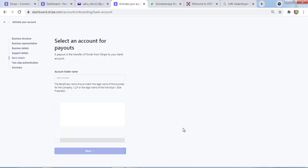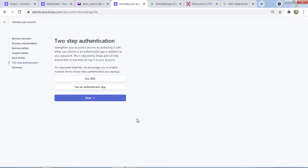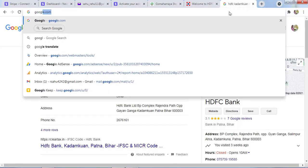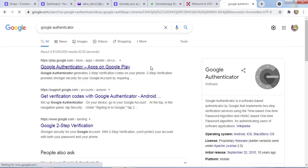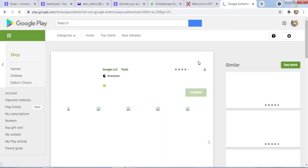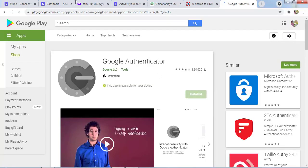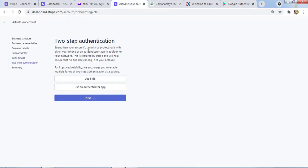On the two-step identification, you can use Google Authenticator. You can download this app on your phone and authenticate with Stripe. I'm already using it on my phone, but here I don't want to use Google Authenticator.